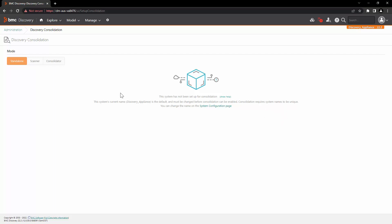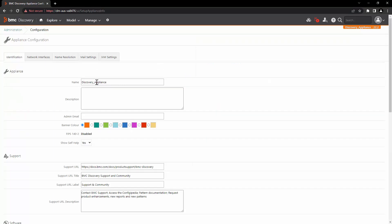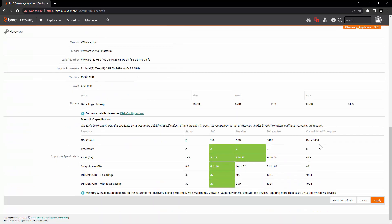In order to change the name of the appliance, let's go back to administration and then to configuration. Here we can set the name of the discovery appliance. We will call it the discovery name of the appliance — consolidator for EMEA. Set the name, scroll down, and click on apply.